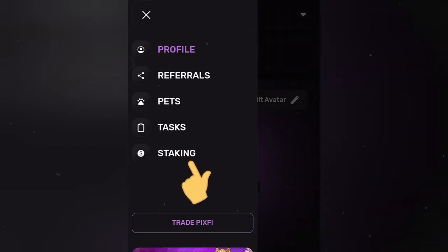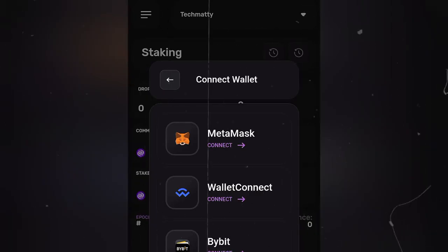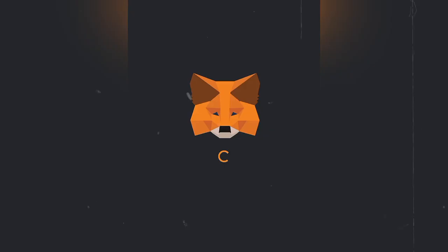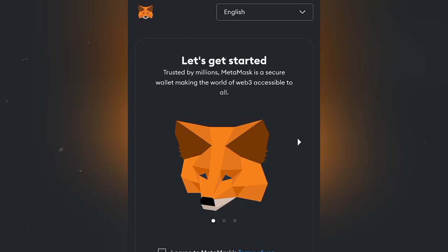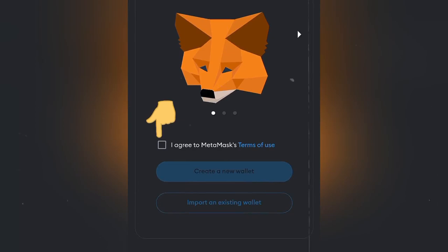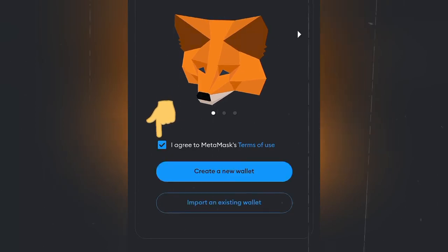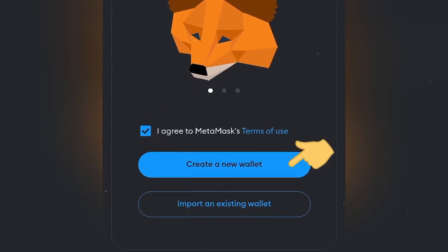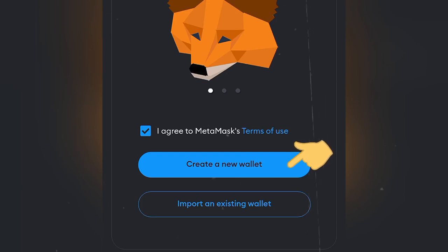Go to Staking — we're going to connect our MetaMask wallet, so select MetaMask. It says 'Let's get started,' then go ahead and agree to the terms of use. If you don't have a MetaMask wallet, click on the button to create a new one for yourself.